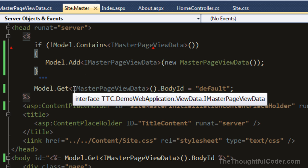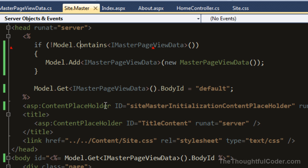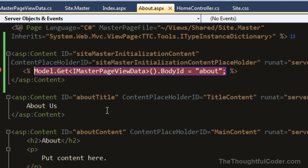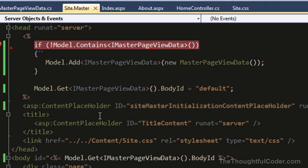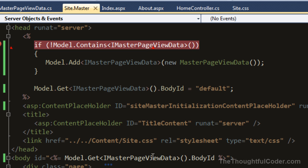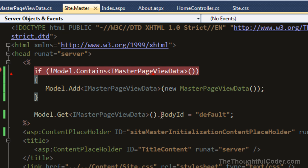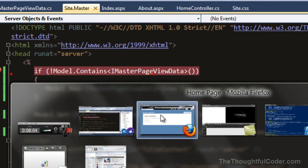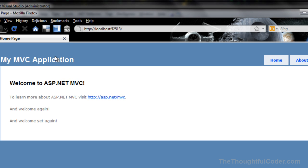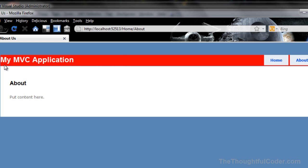Let me set some breakpoints to show this quickly. I'll set a breakpoint in the master page and then in the about page. Now let me show the actual output. By default on the index page, you can see the background of that div is bluish. If I go to the about page, you can see the background color is now red.